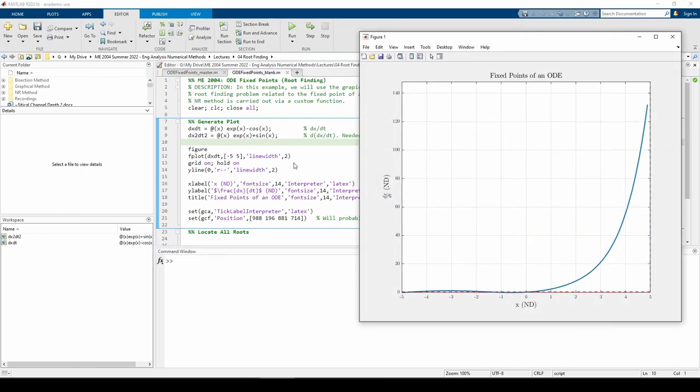The derivative of the function is easy enough to compute by hand. You can verify it if you want. It's kind of hard to tell from the plot, but it looks like we have three roots. One of them should be at x equals 0 like we anticipated.